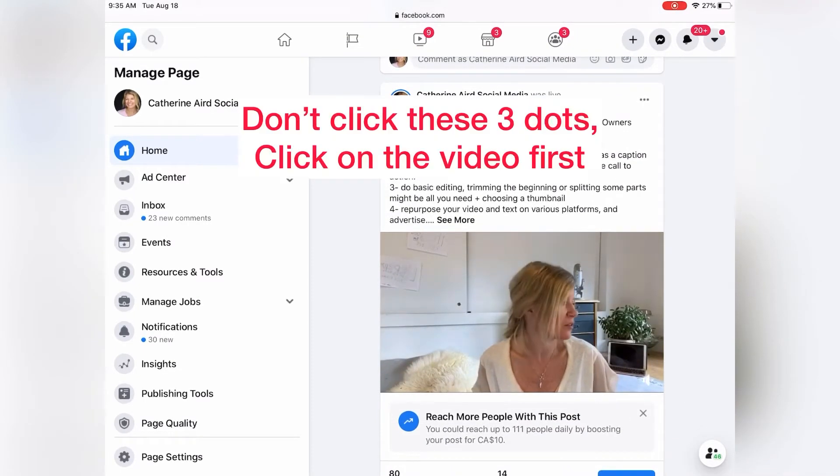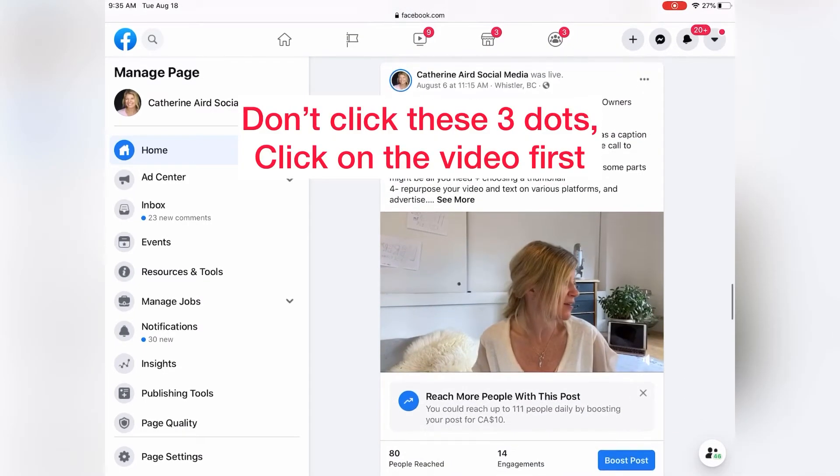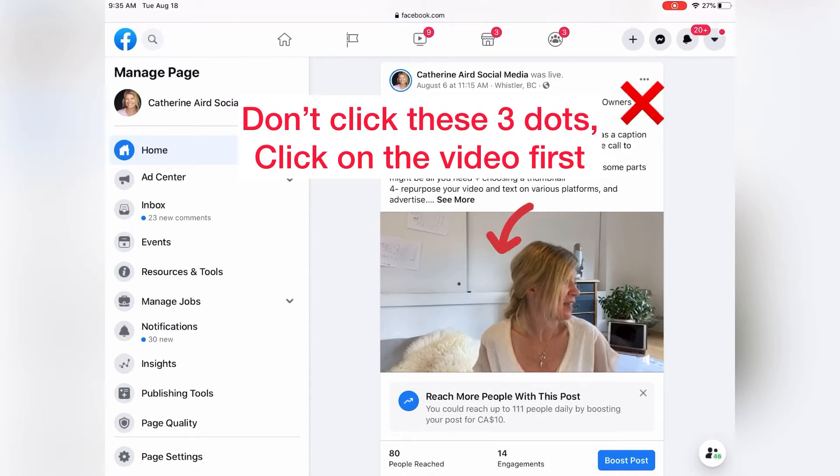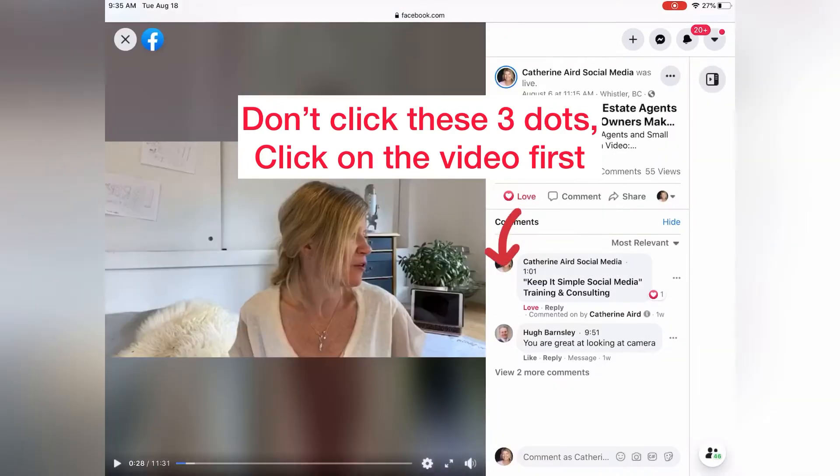Say it says was live. You click on the video. It's important you click on it. Don't click those three little dots here. You click on the video, okay?